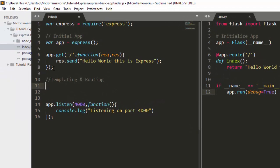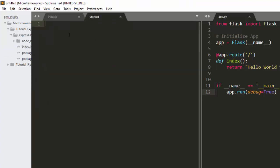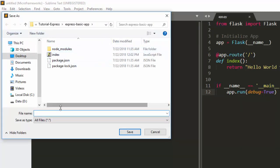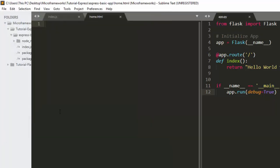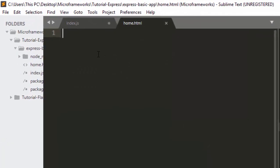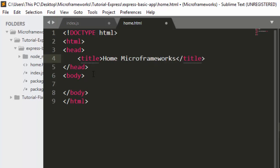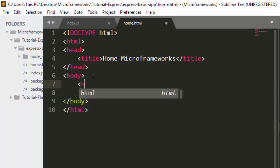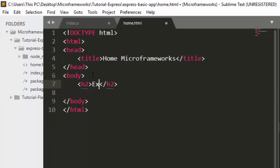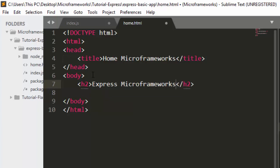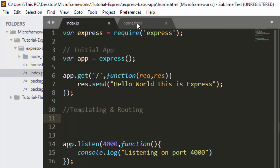In Express it's quite simple. First of all, let's create a file. I'm going to save it as home.html inside the same directory. Now let's see how we can view it — there are two basic ways you can do that.